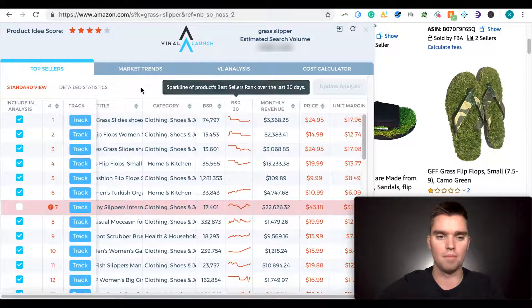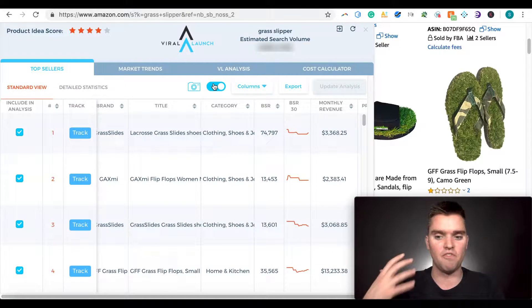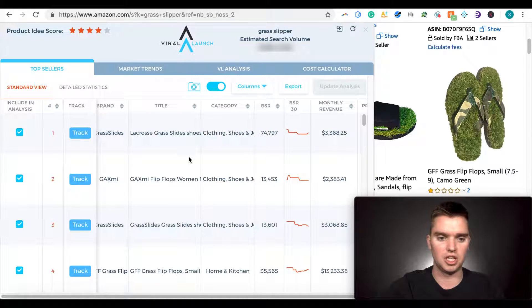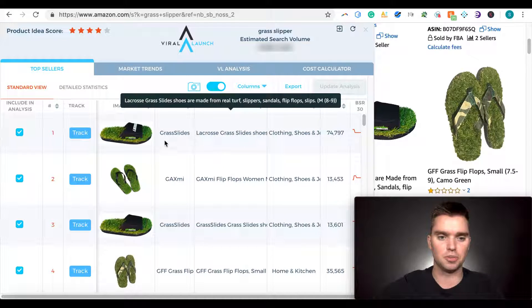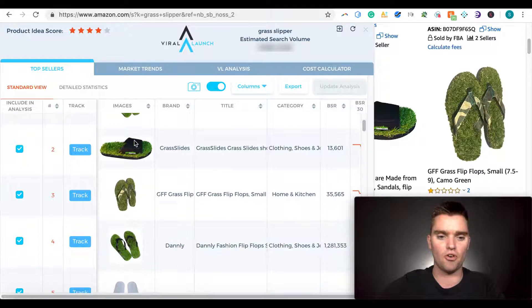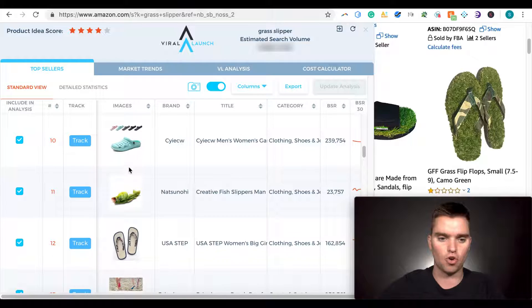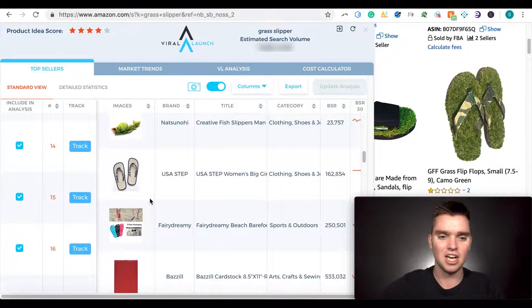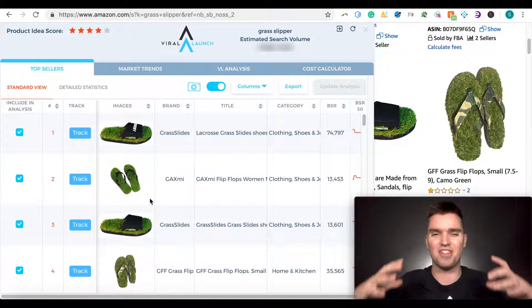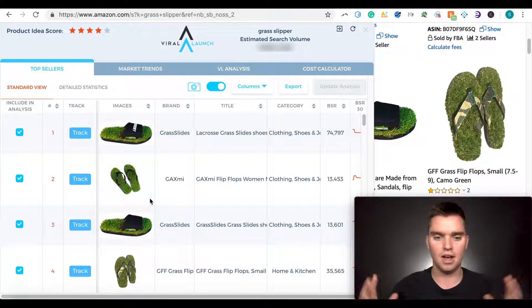One tool I really like is the Images tab up here — a lot of sellers don't use this. In my opinion, because I'm very visual, it helps me in product research and saves a lot of time. When you click Images and scroll over, you can see this is the type of product I'm interested in: grass slipper, grass slipper, grass slipper. Then as you scroll down, you get other slippers, Crocs, and random unrelated stuff. We want to make sure that when analyzing a category, we're only looking at the very specific product we're interested in. The Images icon up here is really helpful to do that.